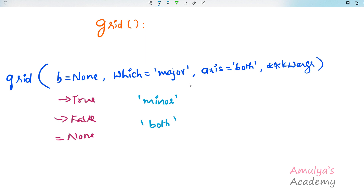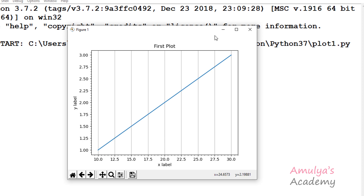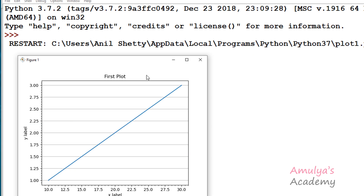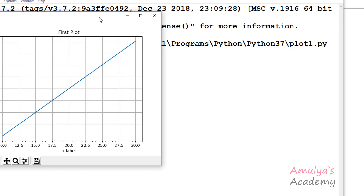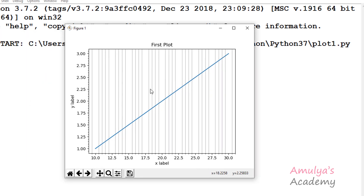The next parameter is axis, with a default value of both. We can take axis as both, x, or y. It allows us to choose which axis to apply changes on. If I take axis as x and execute this, we can see grid lines only on the x axis. If I take y, we can see grid lines only on the y axis. If I take both, that is the default, it gives grid lines on both x and y axes. The same applies for minor grid lines — if I take which as minor and axis as x, we can see minor grid lines only on the x axis.